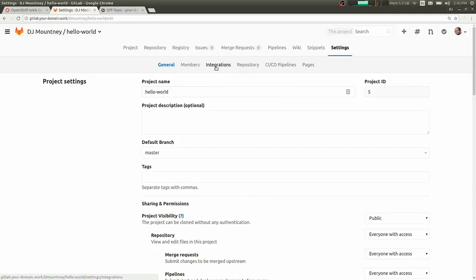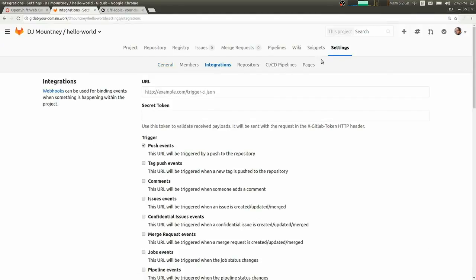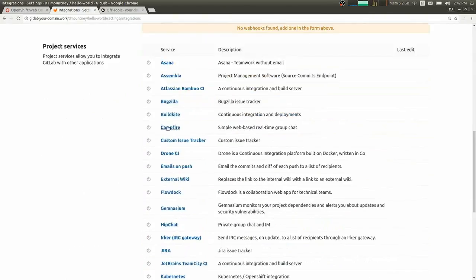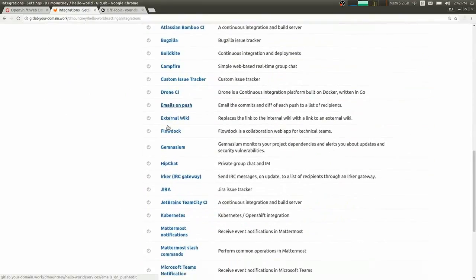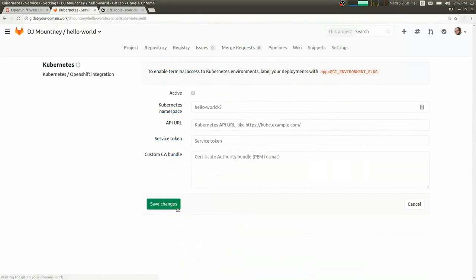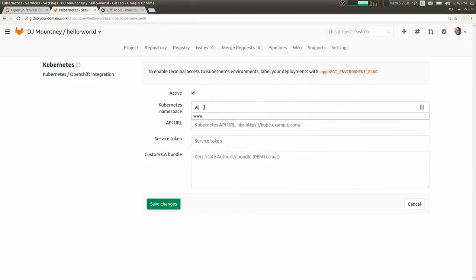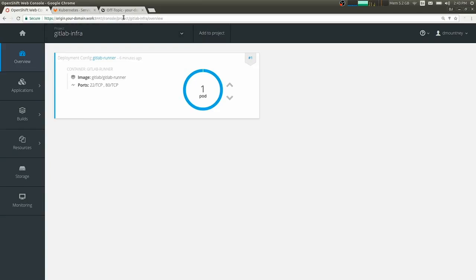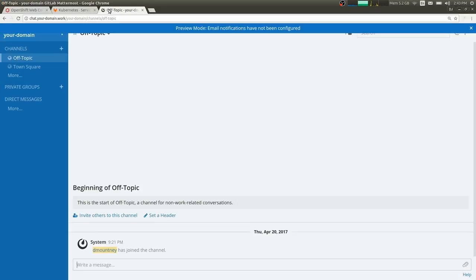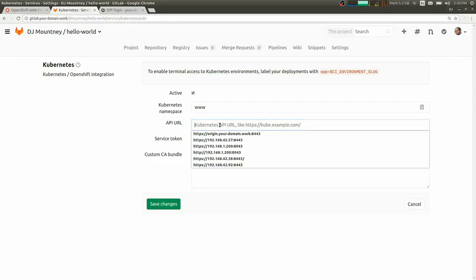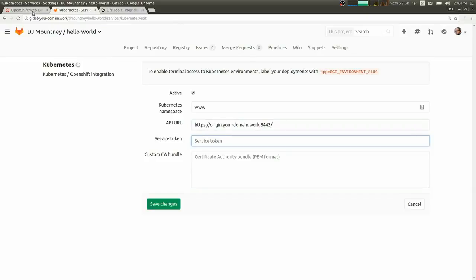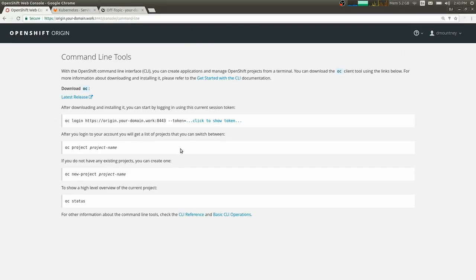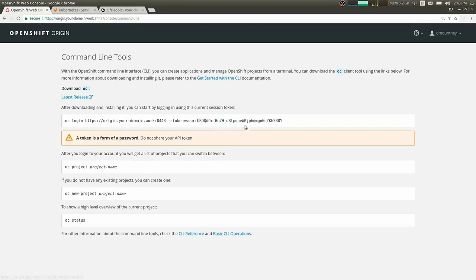So next, we're going to set up the actual integration we have with Kubernetes and OpenShift. So we have a Kubernetes OpenShift integration listed here. So we're going to define which namespace we want to deploy our application to. We're going to put in the API URL of the Kubernetes cluster or in OpenShift's case, the OpenShift cluster. And we need a service token to give GitLab access to make new pods and deploy.